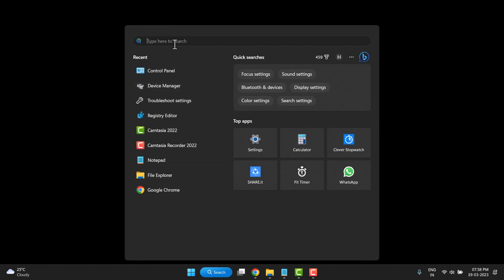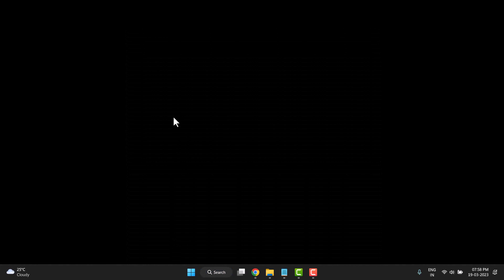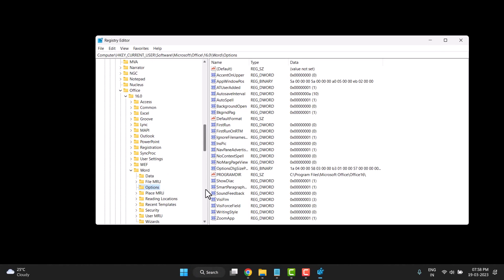search for Registry Editor and open it. It asks for permission, so click on Yes.